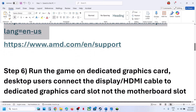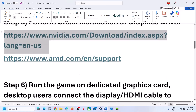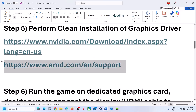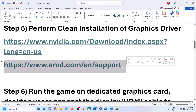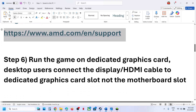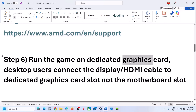For AMD card users: go to the AMD website, first uninstall the current graphics card driver, restart your computer, go to the AMD website, select your graphics card, install the latest driver, restart your computer, and then launch the game.